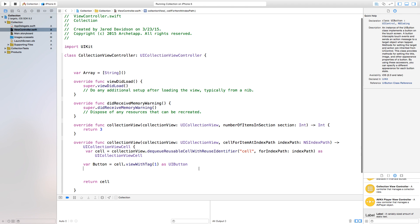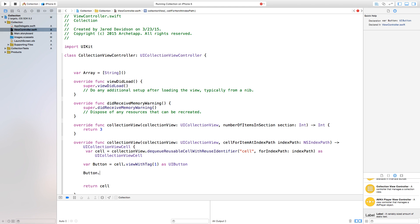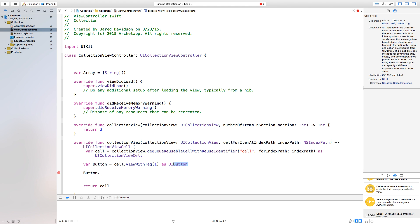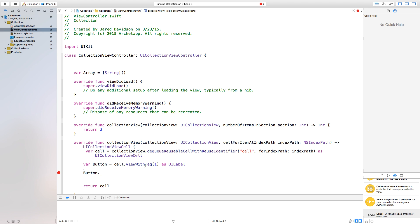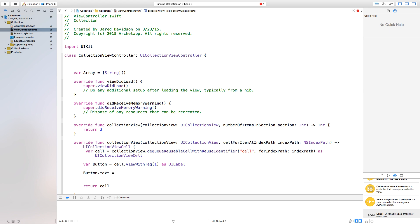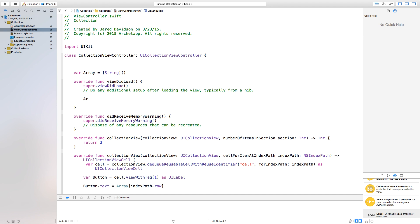Actually this was a UILabel, so we need 'as! UILabel'. Then set 'label.text = array[indexPath.row]'. Now add values to the array: 'array = ["A", "B", "C", "D"]' with four string entries so each cell gets its own label text.